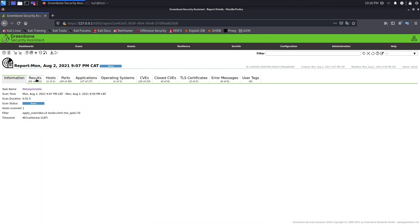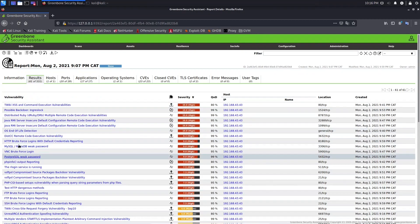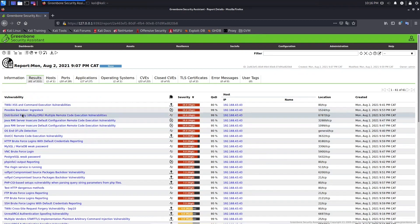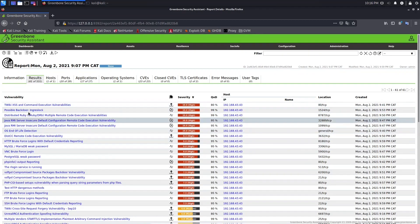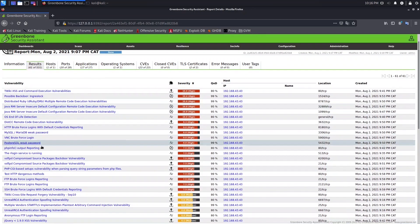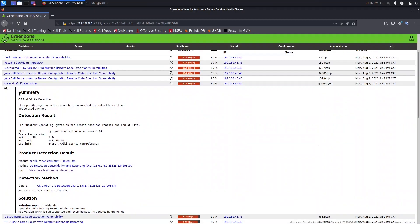In the next tab we have the results, where we will see the detected vulnerabilities. We have many vulnerabilities listed here. Let's open one — 'OS End of Life Detection' — as an example.